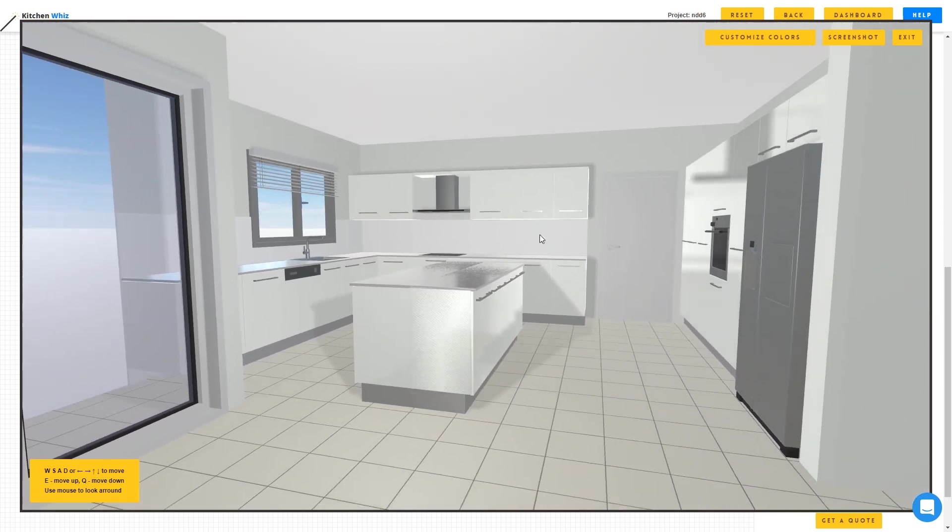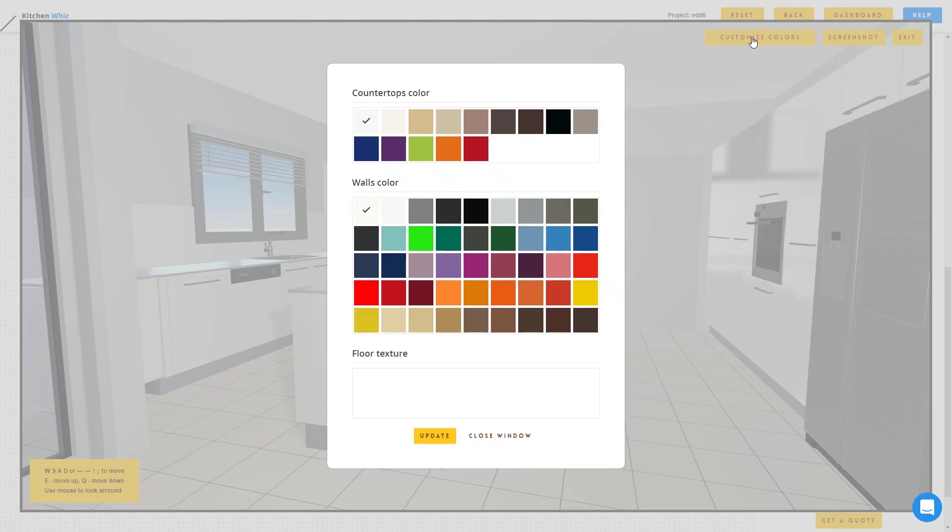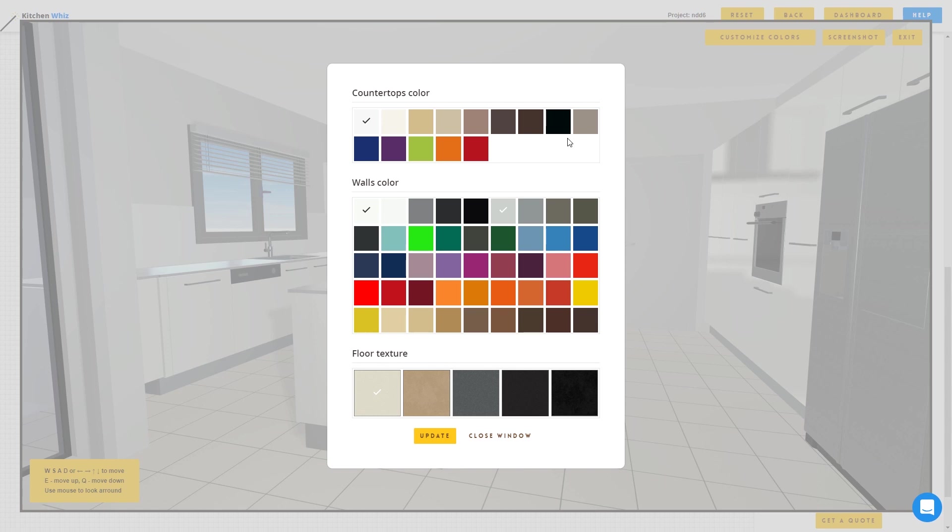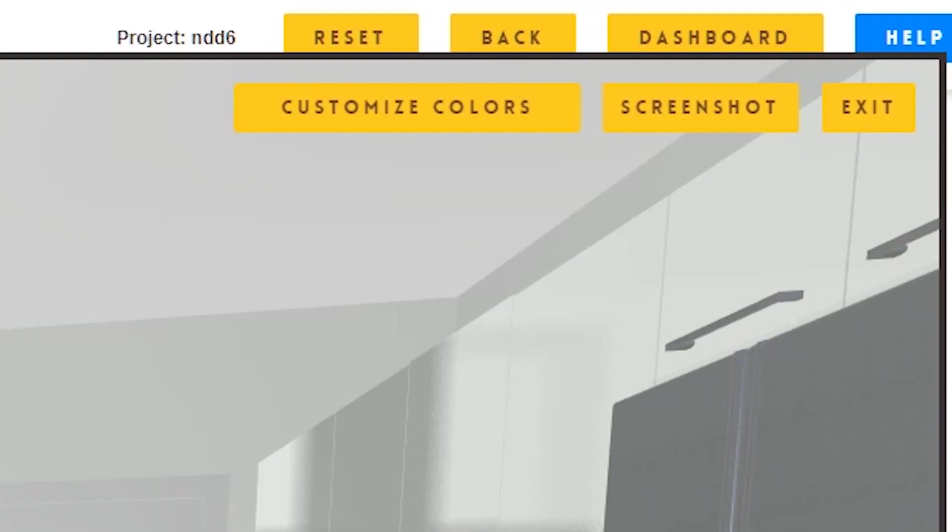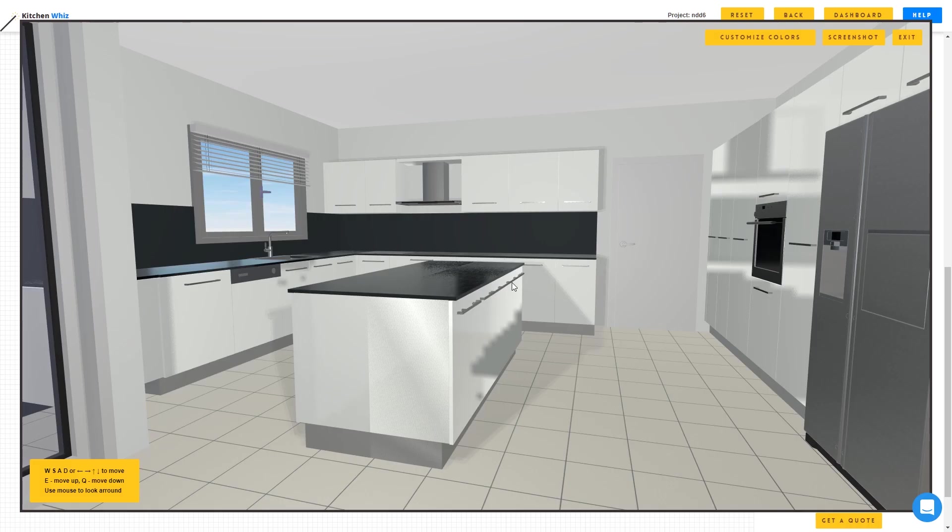And what I want to do is customize the colors of the countertop by clicking the customize colors button. I will change the countertop to black. Now it looks a bit better.